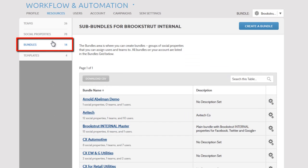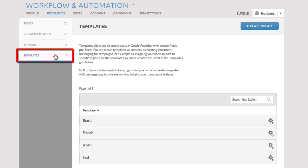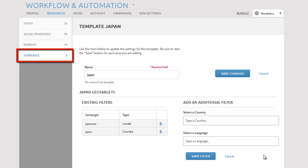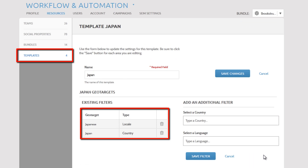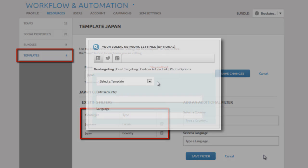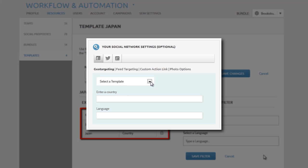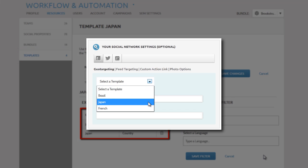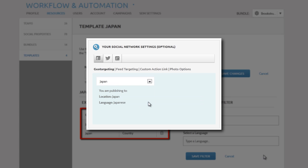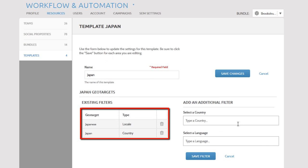The Templates section allows you to create templates for geo-targeting posts in the Oracle Publish product. Geo-targeting is where you publish a post to a specific country or language. The templates you create are available in a drop-down menu in Publish. You can also mandate that a particular user only publish to the country or language found in a template.